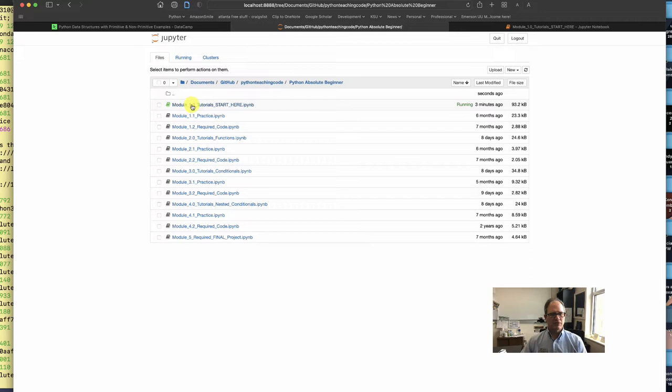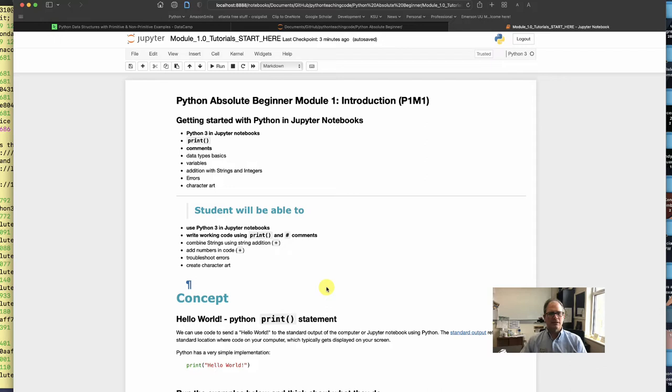So it takes a moment to load. Once it's loaded, you look for this open circle up here and notice it says kernel is idle. That means it's ready.